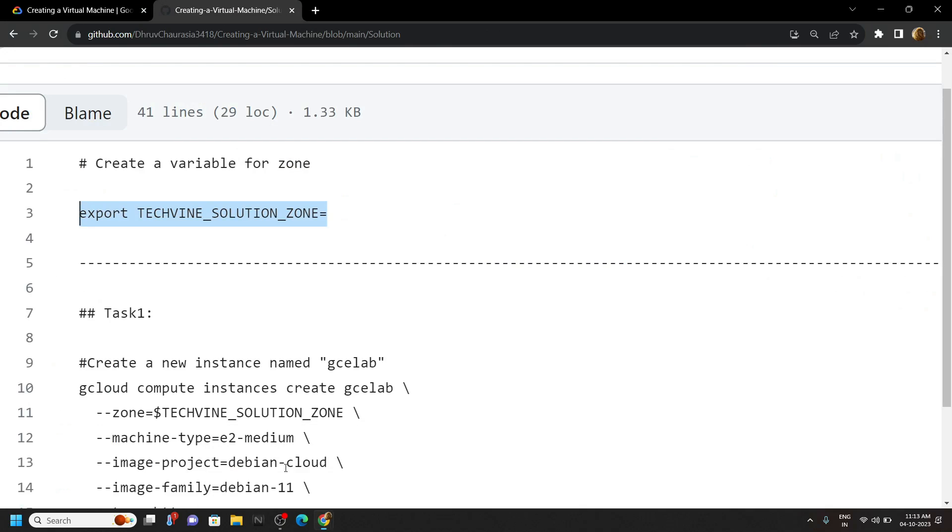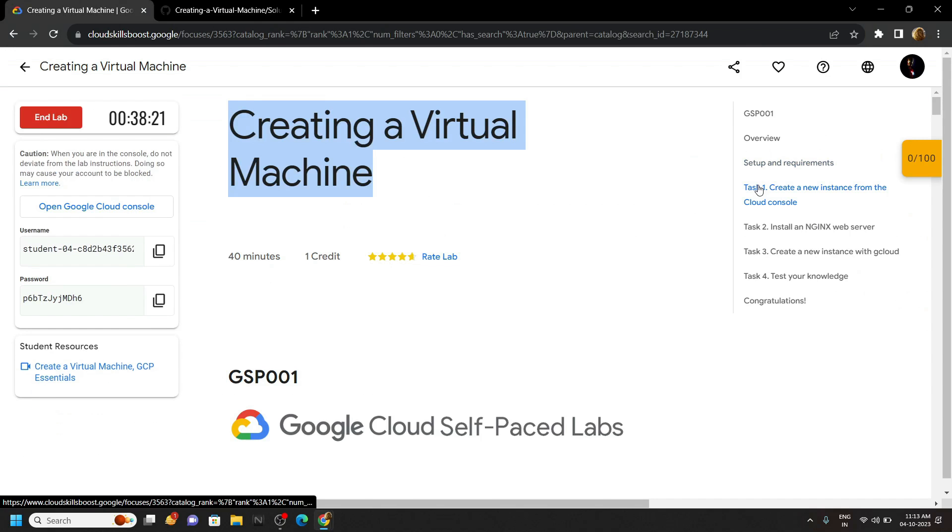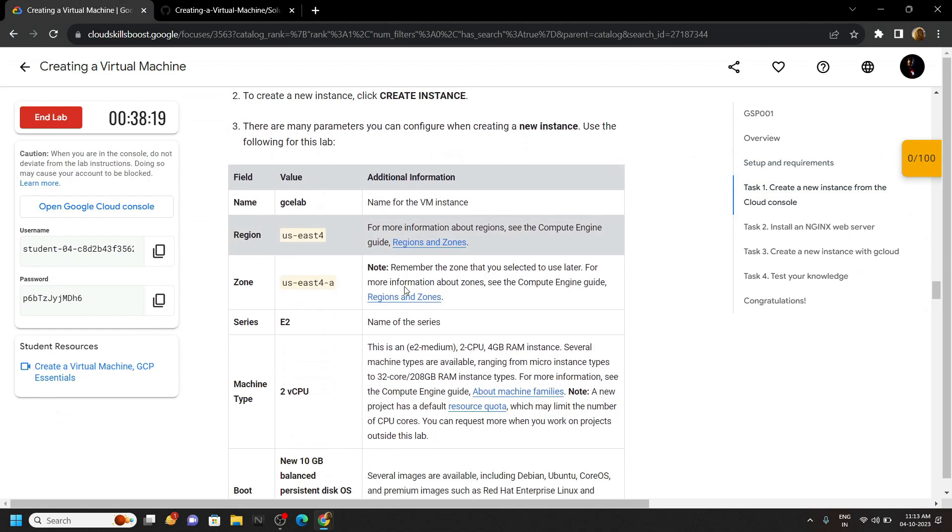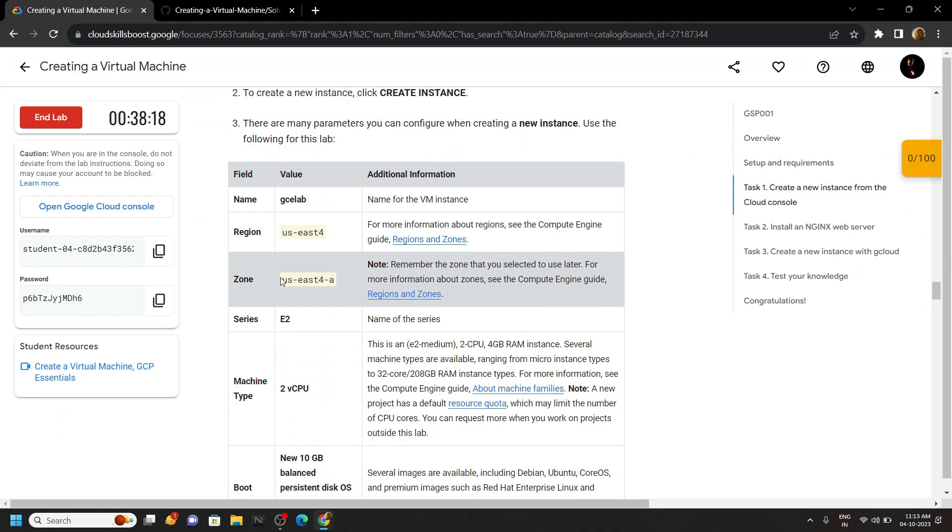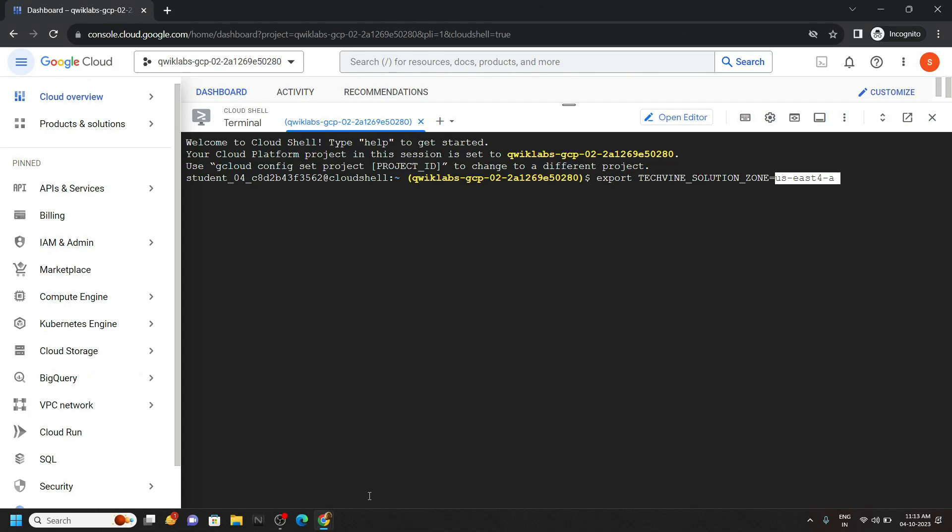Go back to your lab and move to this first task. And there you will find this zone. Carefully copy it. In your case, this zone may be different. Paste it in the cloud shell. Hit enter.